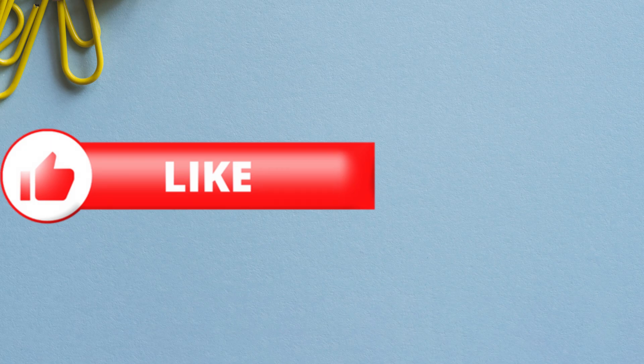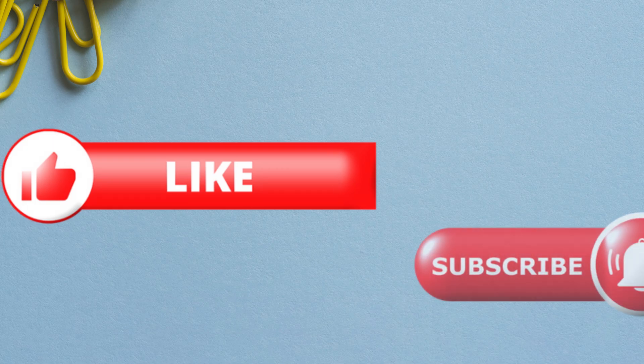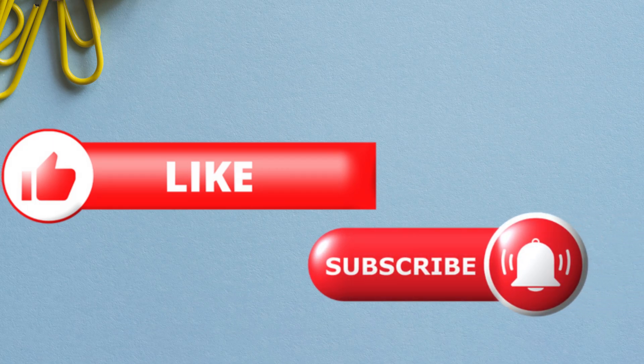If you found this video helpful, please give it a thumbs up. And don't forget to hit that subscribe button for more tips like this.